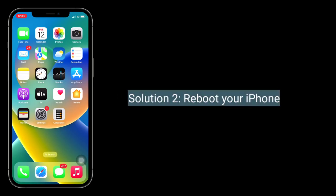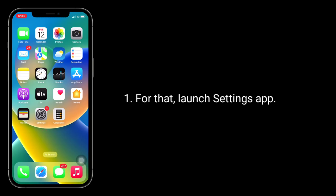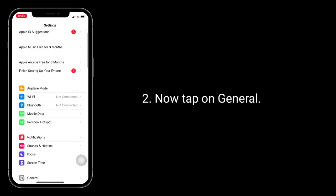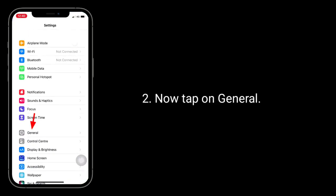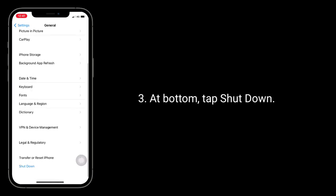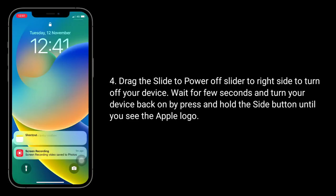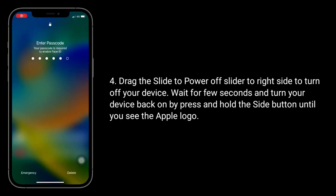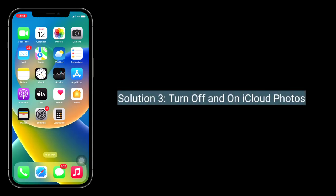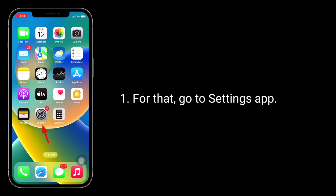The second solution is to reboot your iPhone. Launch the Settings app, tap on General, and at the bottom tap Shutdown. Drag the slider to the right side to turn off your device. Wait a few seconds, then turn your device back on by pressing and holding the side button until you see the Apple logo.